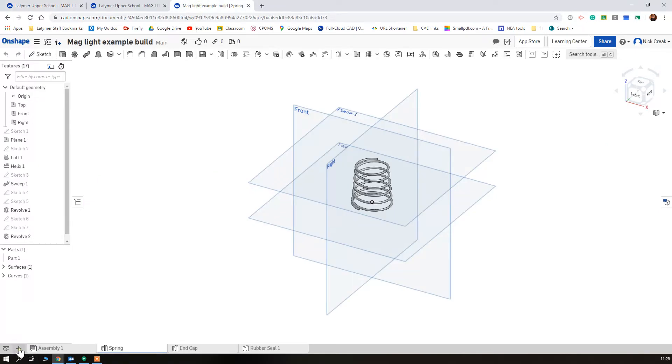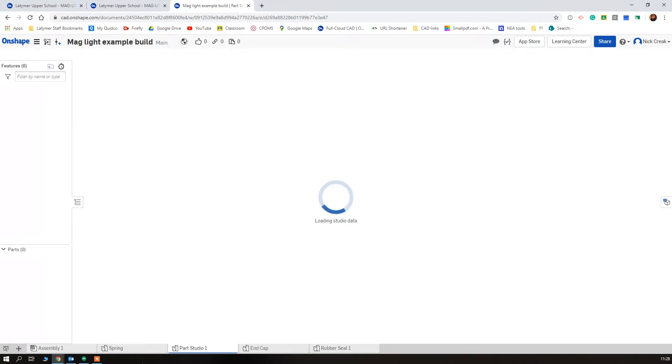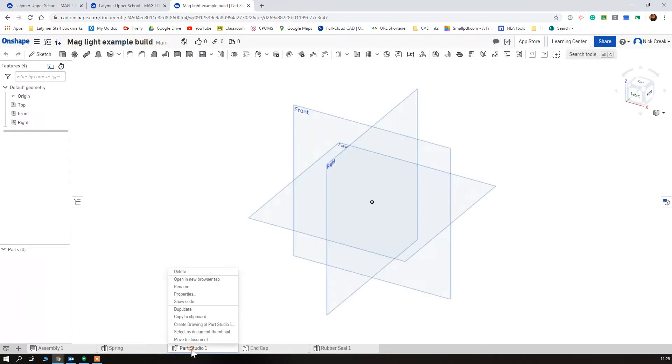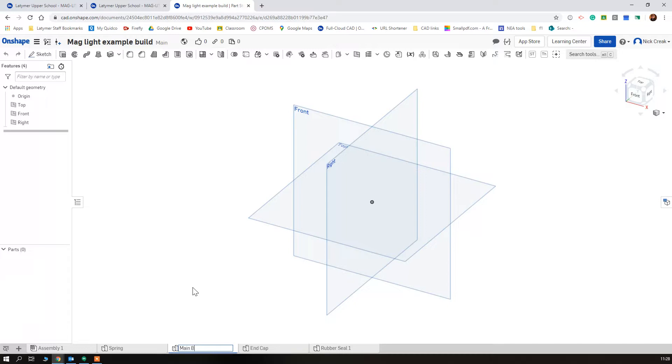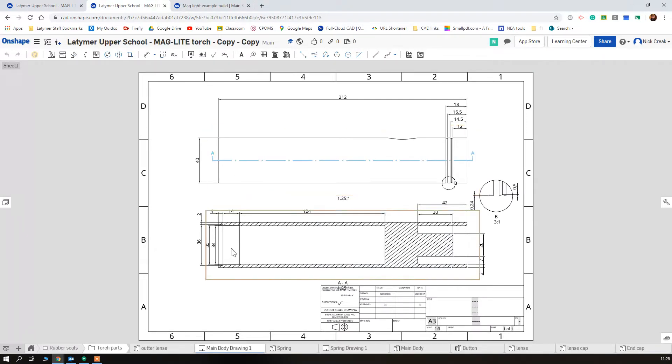So we're going to start our new part and we'll call this one main body.